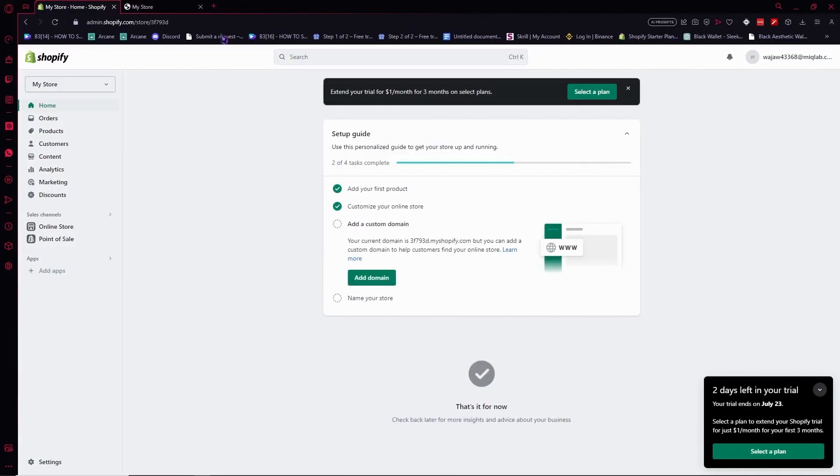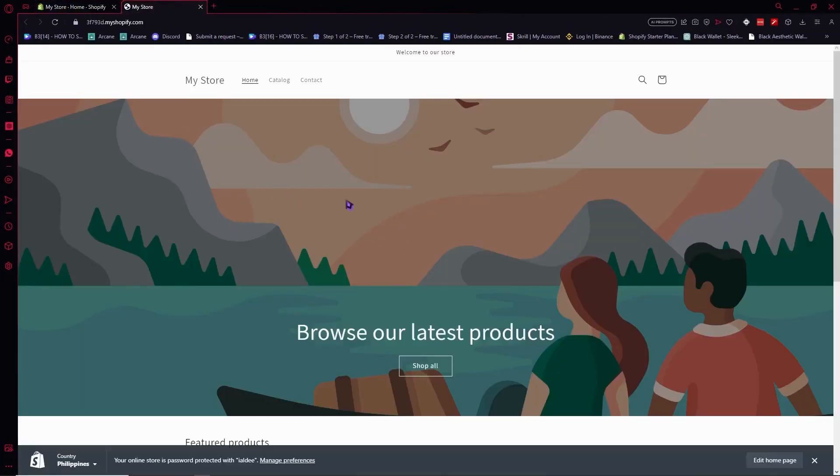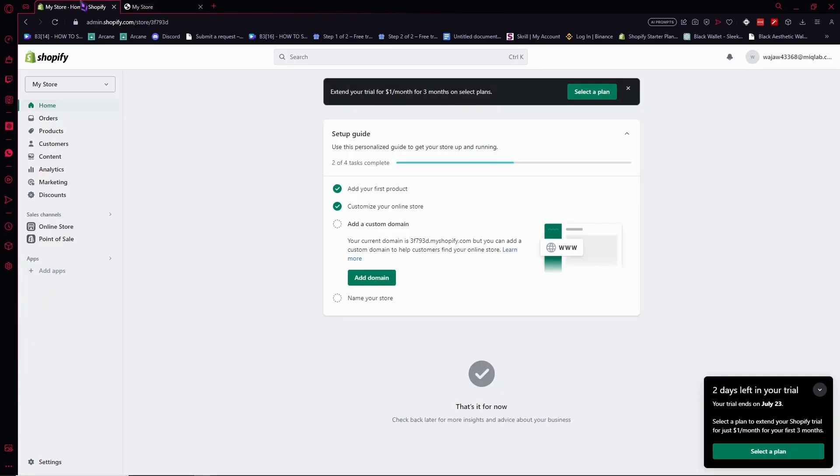So here we are, this is my store, and as you can see I don't have the login option or register option. To enable it, it's very simple.